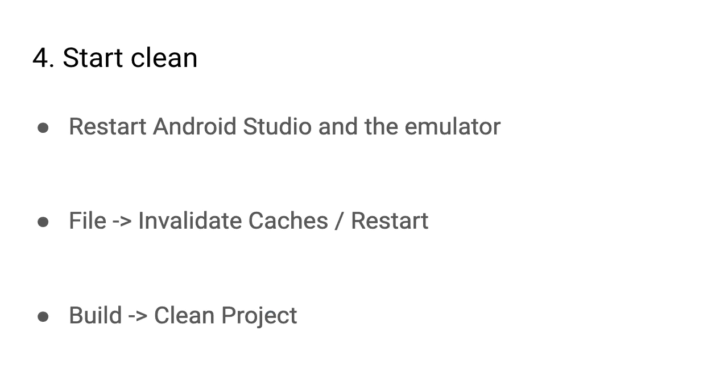And finally, start clean. The last tip is to simply restart things. Both Android Studio and the emulator are really complex pieces of software, and they have bugs.